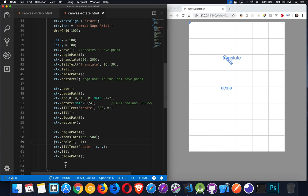I hope that helps you understand how all these transforms work, how the save and restore of the context works, how the positioning works after you do a translate, and how the rotation is going to work. If you have any questions, feel free to leave them in the comments below. I will leave a Codist link in the description for this video. Thanks for watching.